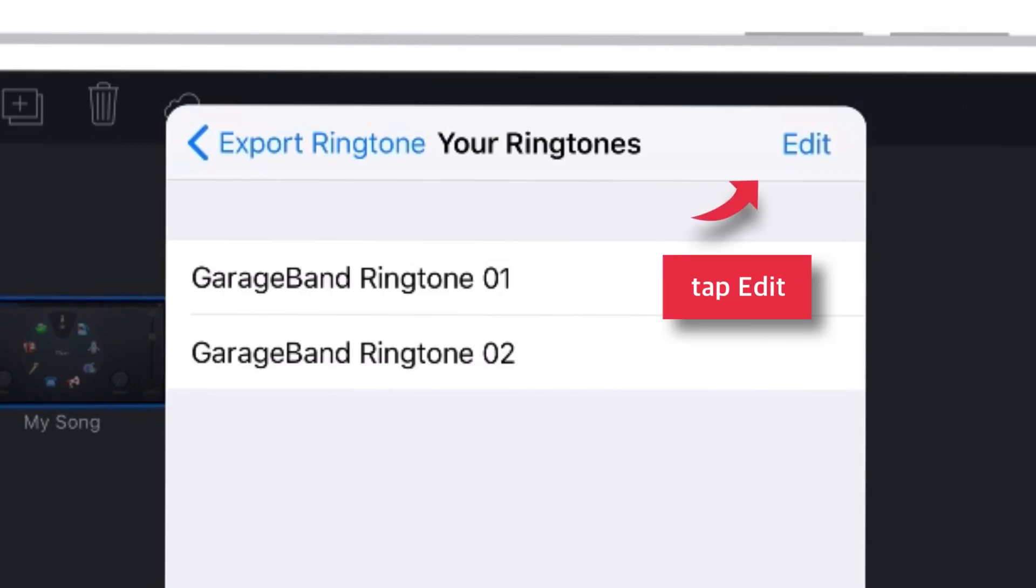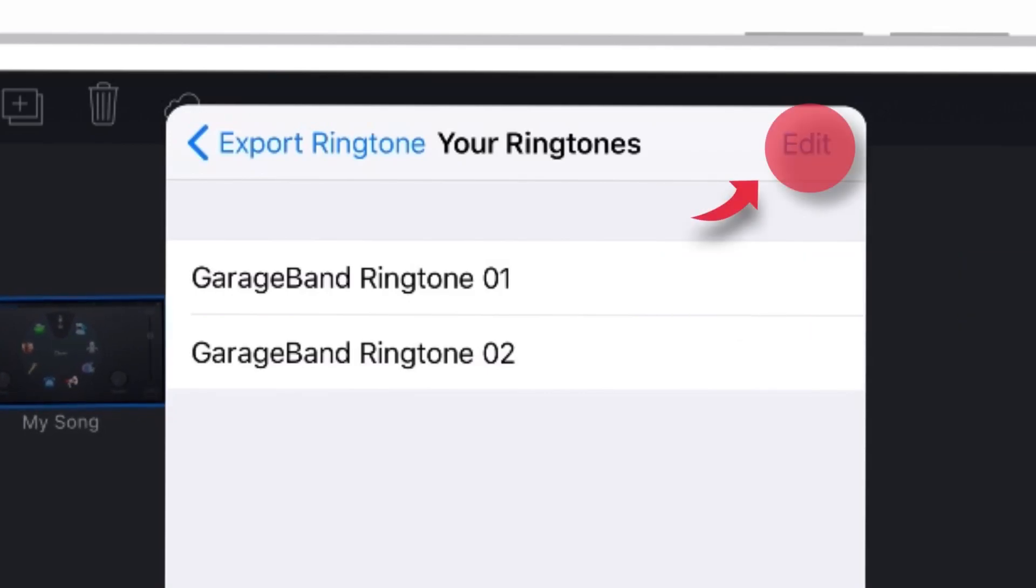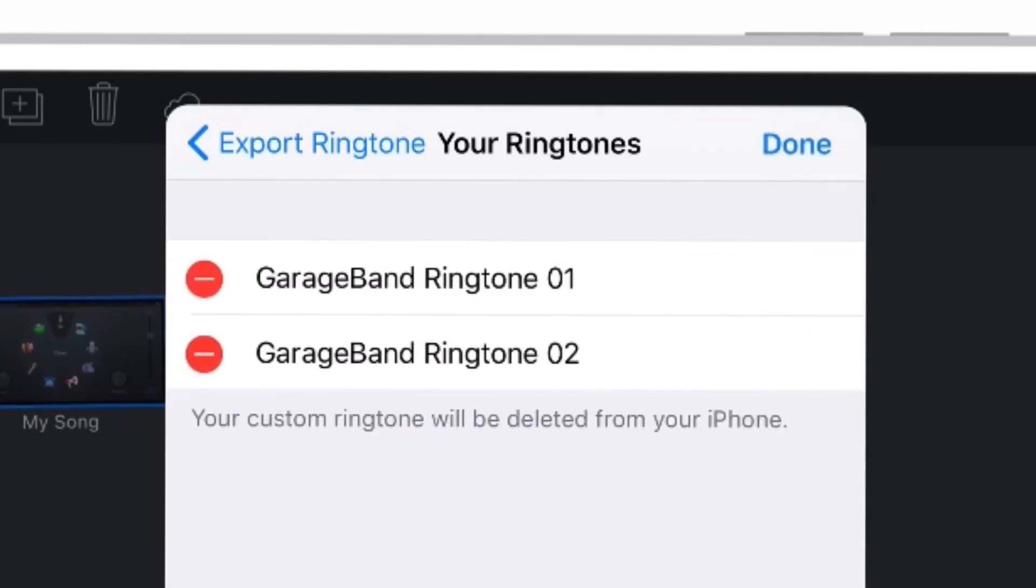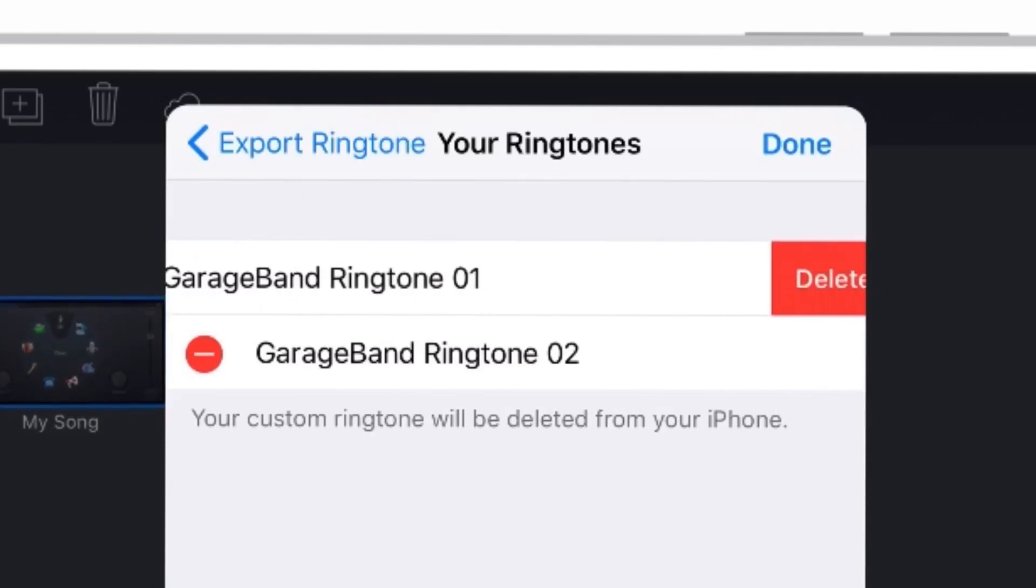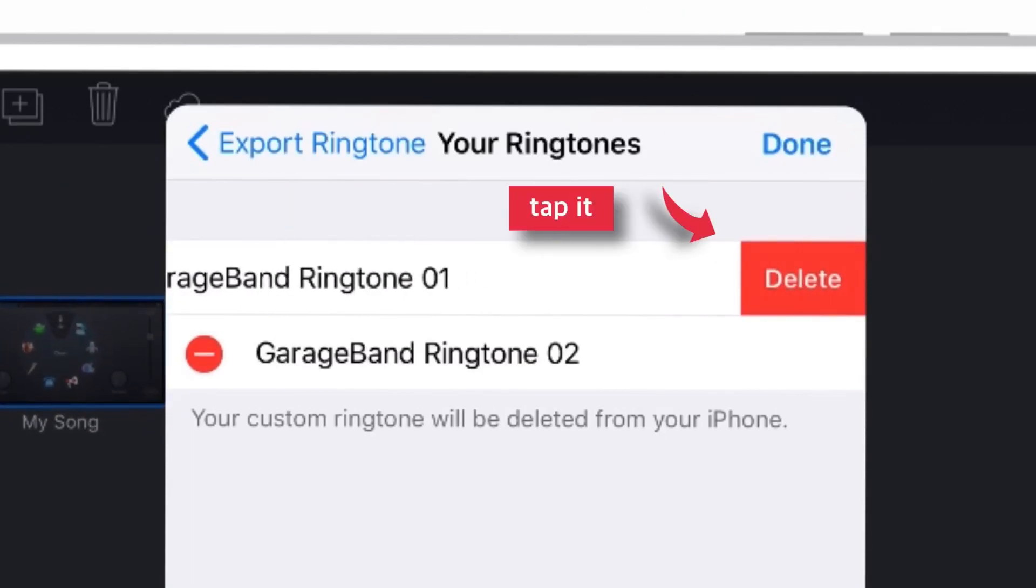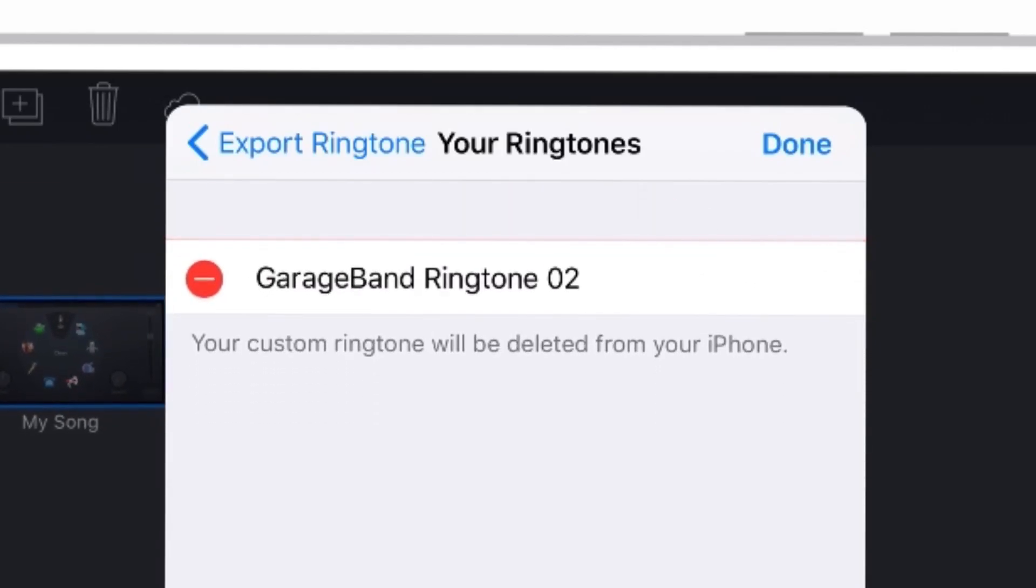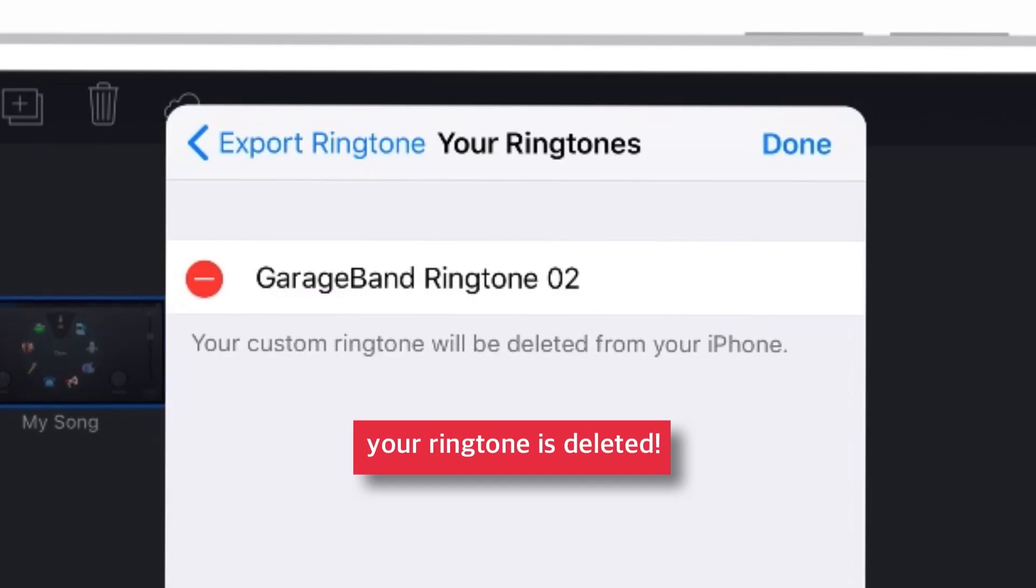Now here, tap this edit button and now tap this minus red sign. This will reveal the delete button. Just tap on it and you are done. Your ringtone is deleted.